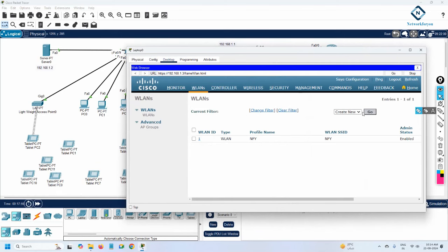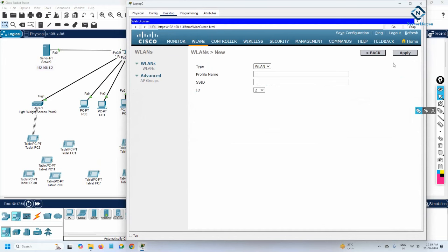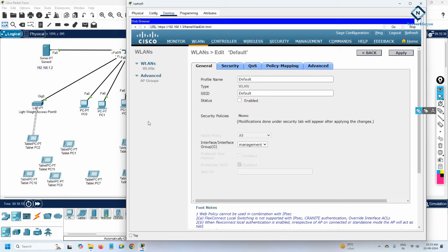The network engineer logs into the controller and creates a new SSID. Click New, enter the profile name as 'default', set the SSID as 'default', and click Apply. In Packet Tracer this may take some time. Then go back and enable it.